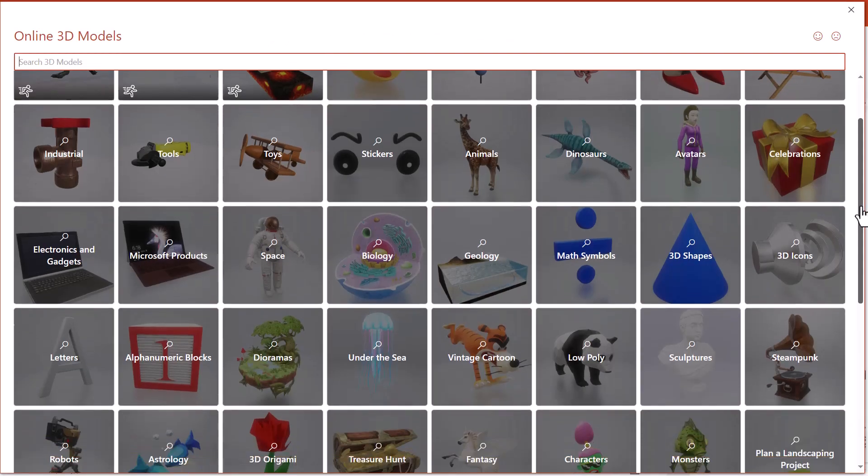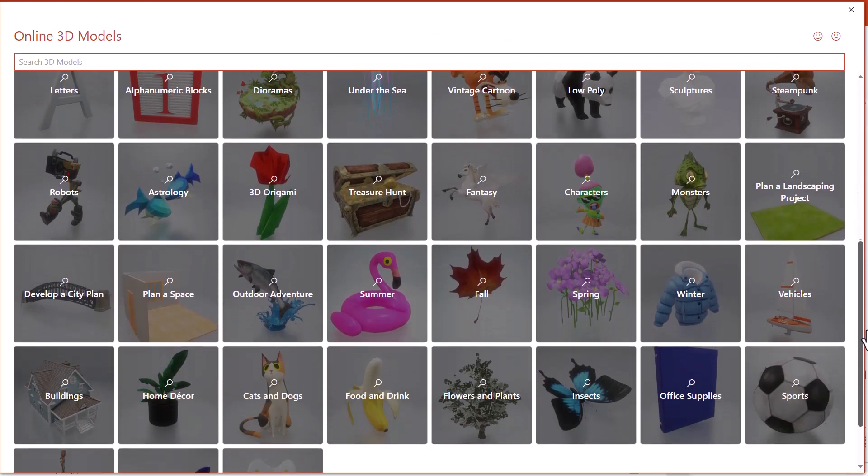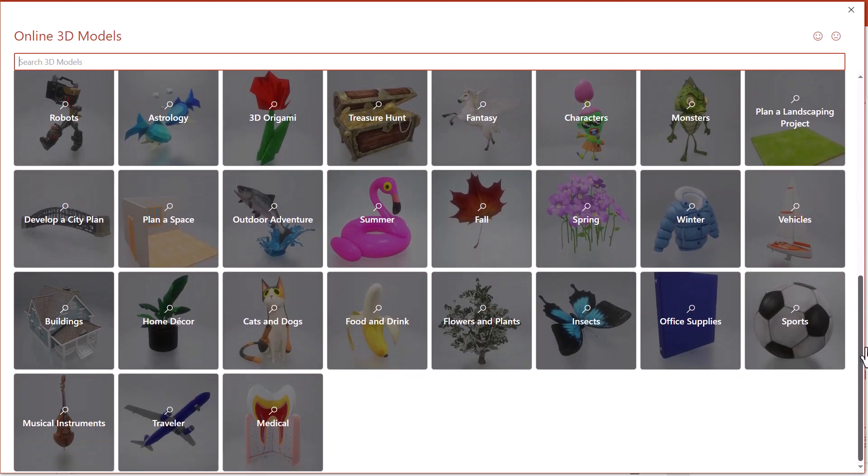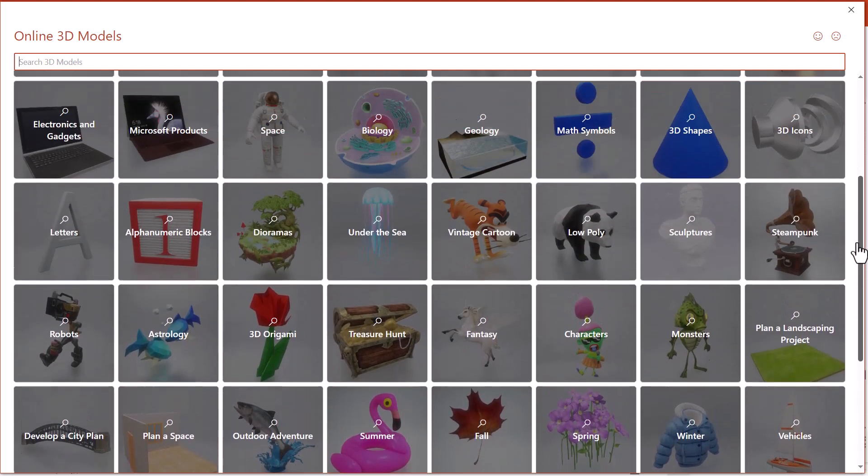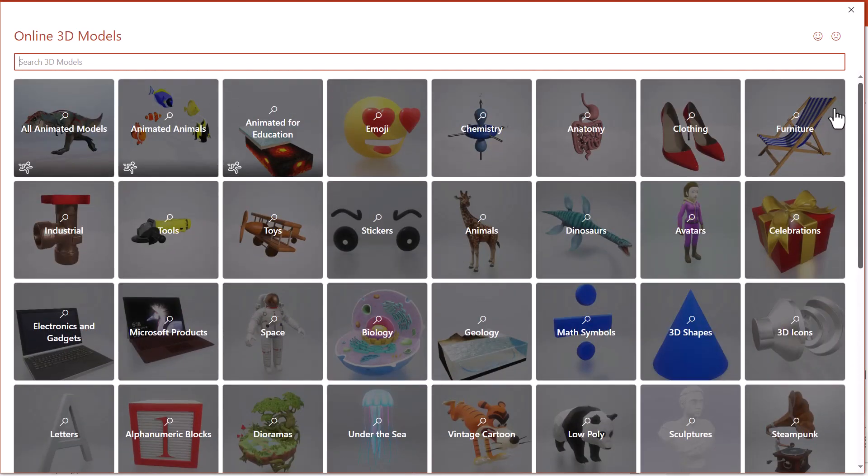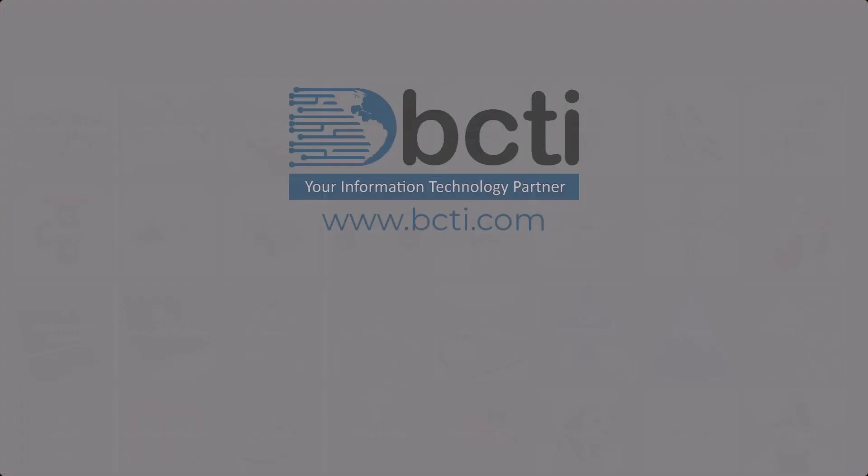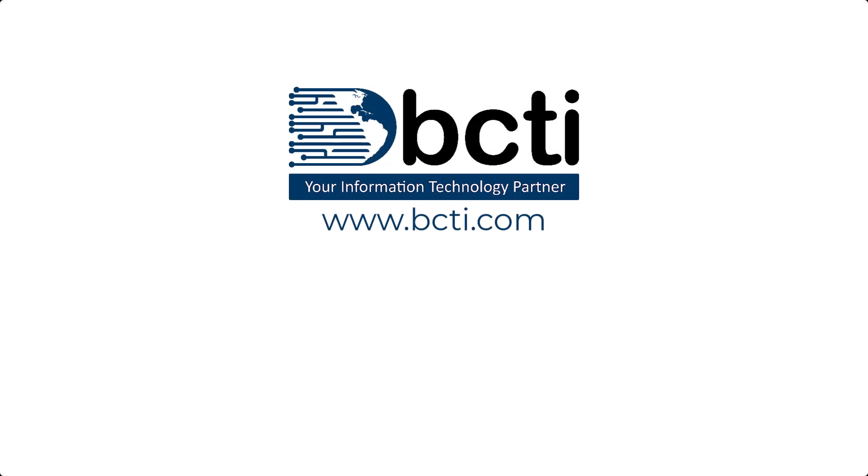So that's 3D models in Microsoft Office. Be prepared to be now completely unproductive for the next three hours. If you'd like, leave a comment and tell us what your favorite 3D model is. And if you have a suggestion for an upcoming topic, feel free to ask and I'll be happy to make a video about it. And as always, at BCTI, the learning never stops.